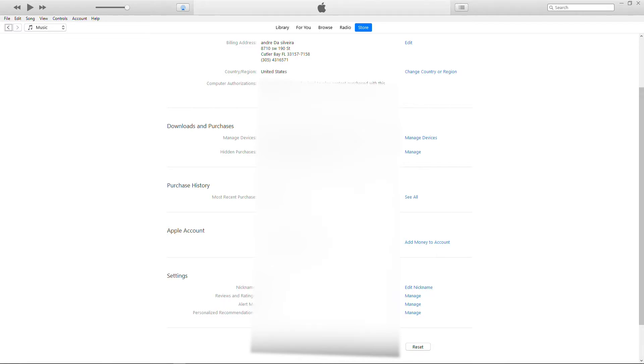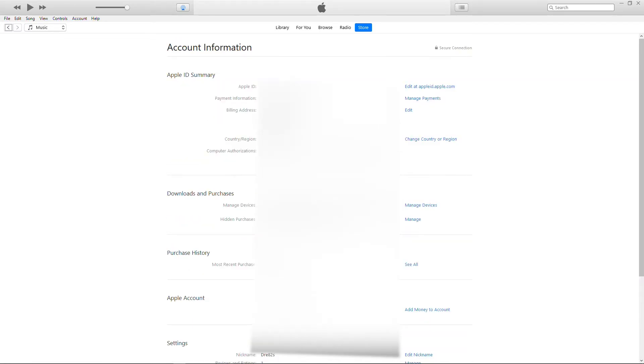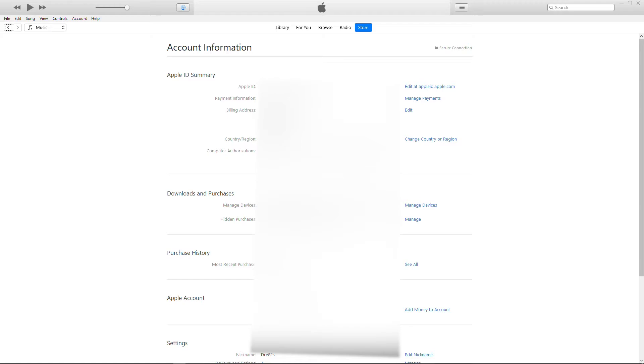As you come over here, you're going to see all your information. In here you should find 'Computers Authorized: one computer is authorized to play the content from this account.' If you have more than five computers attached, you're gonna have a button over here that says 'Deauthorize All.'